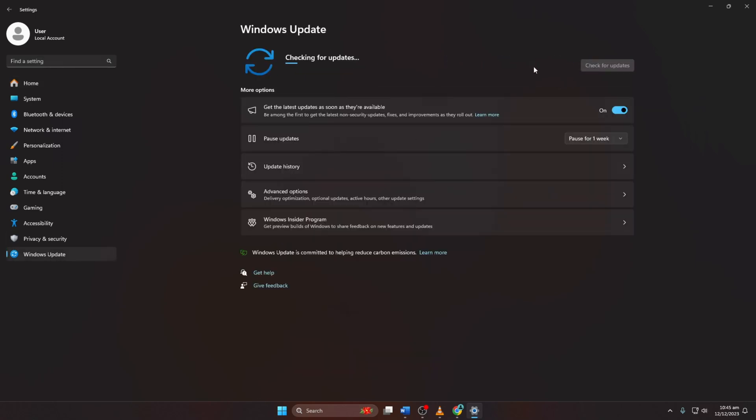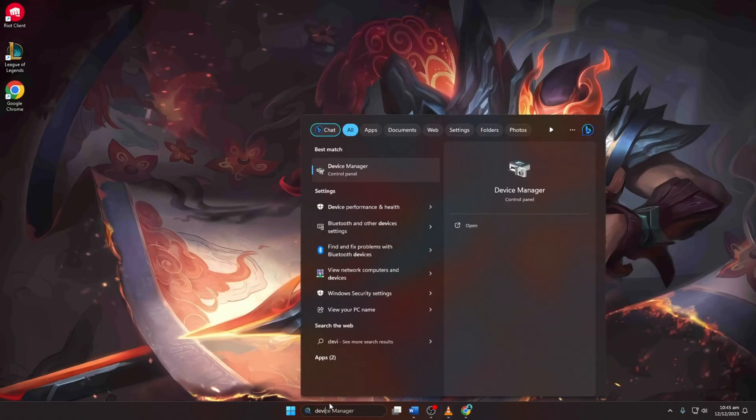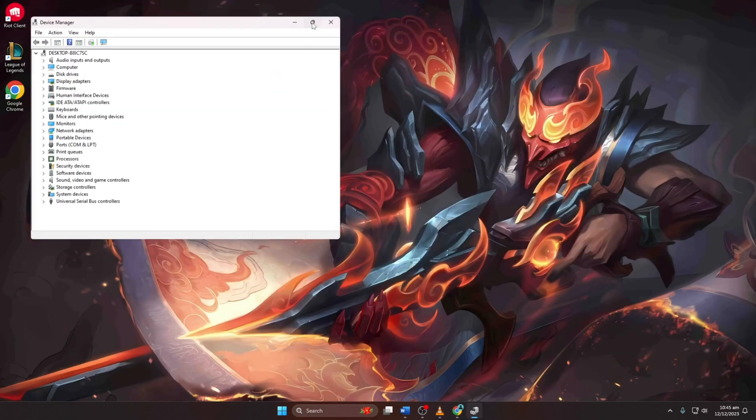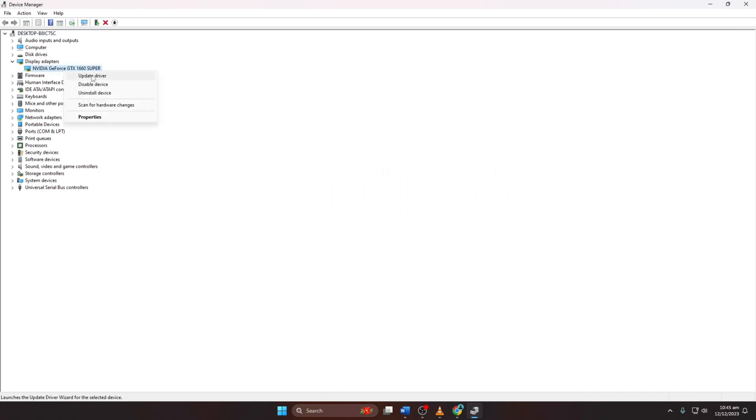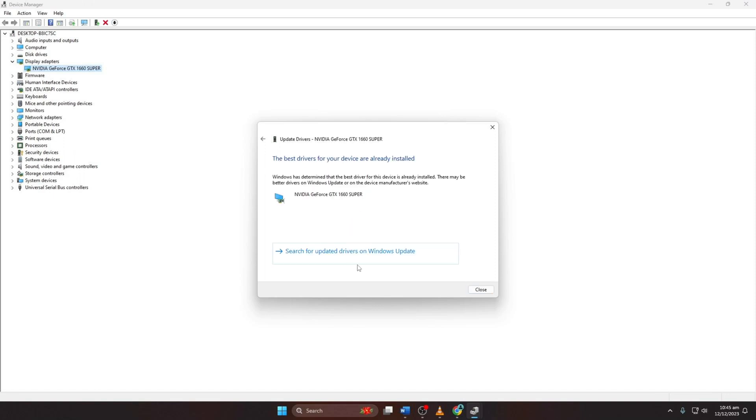Allow Windows to update your graphics driver. Method 2 - Using Device Manager. Type Device Manager in the search box and open it. Expand Display Adapters, right-click on your graphics card, and choose Update Driver. Select Search automatically for drivers.